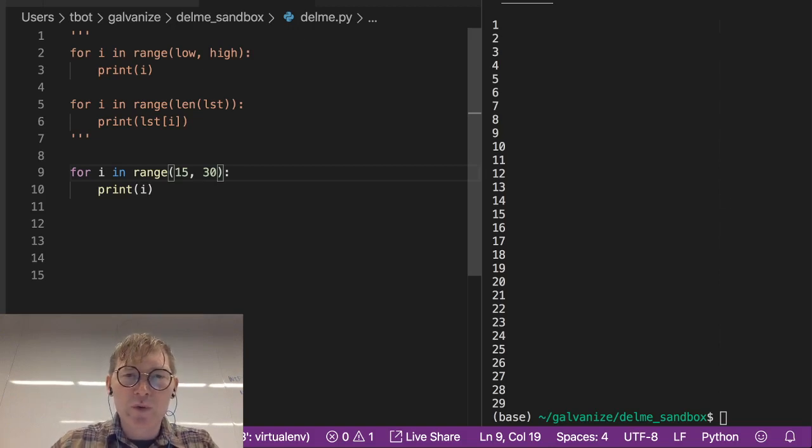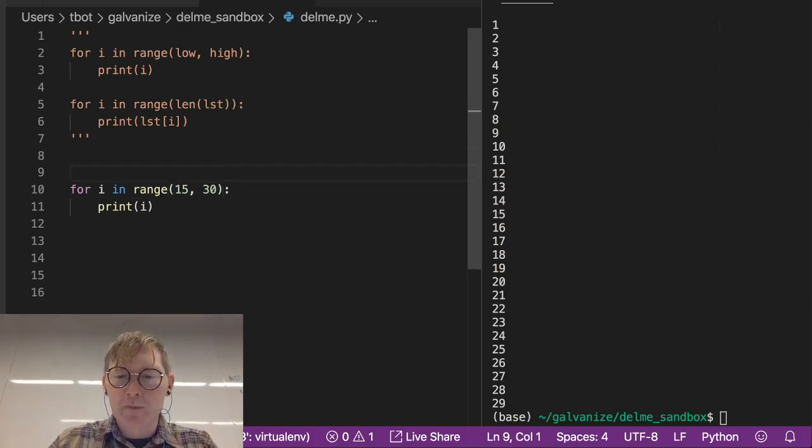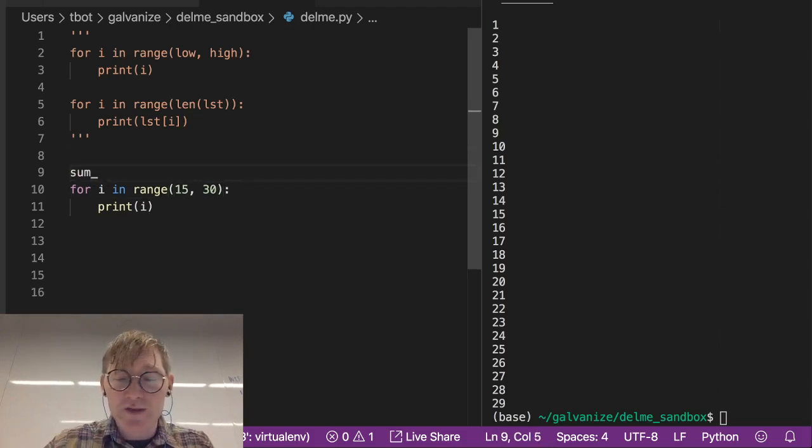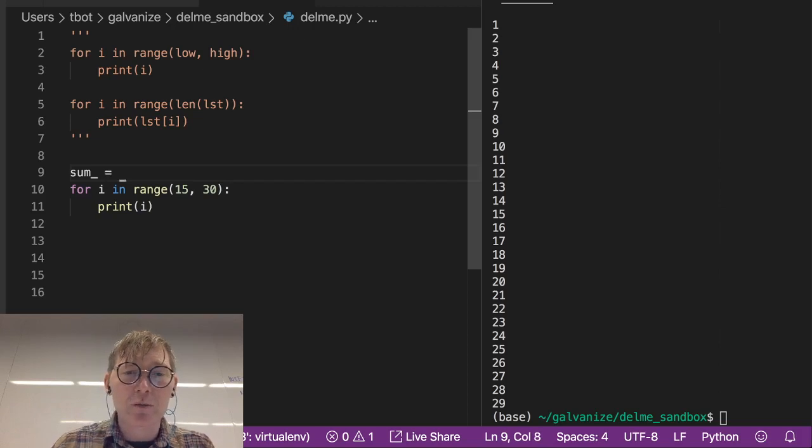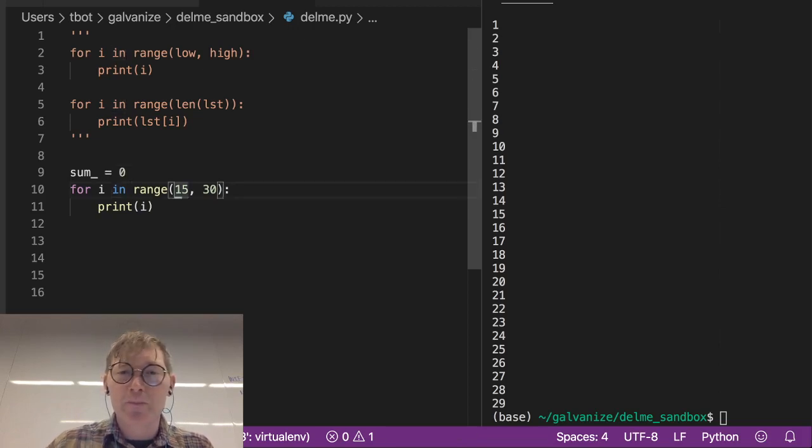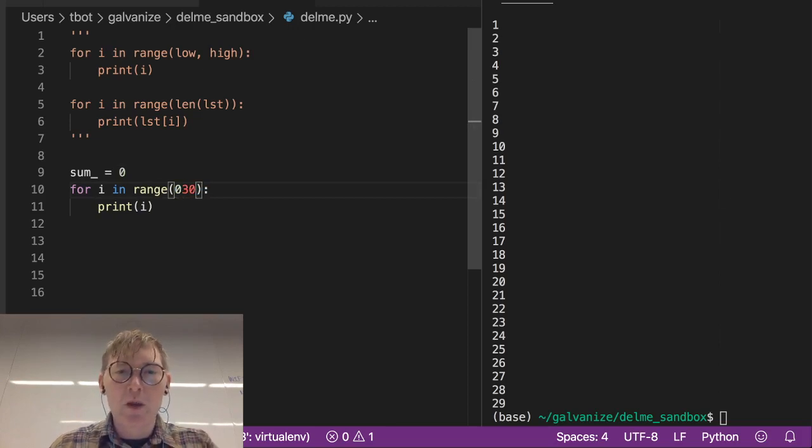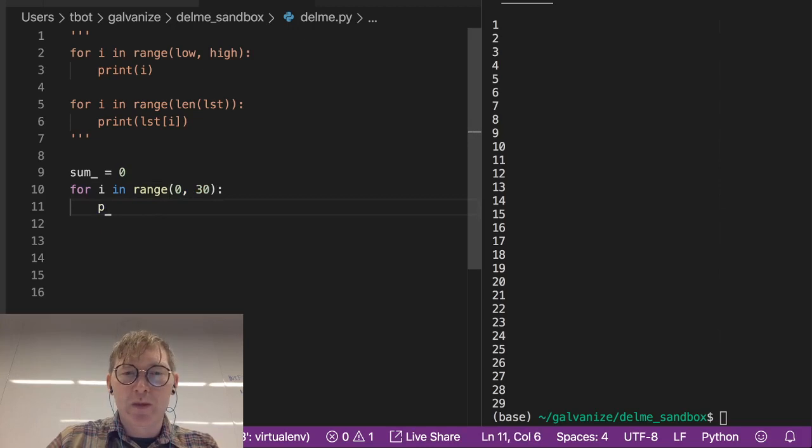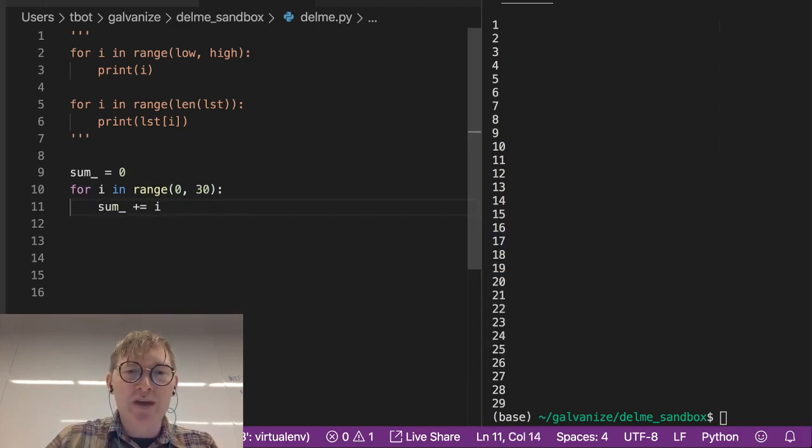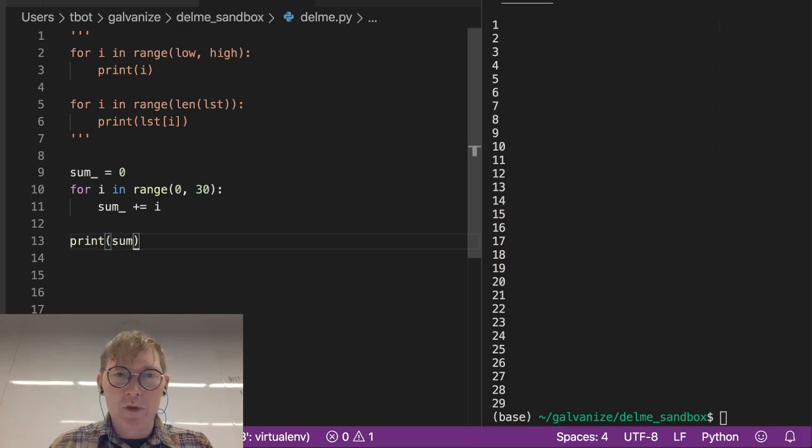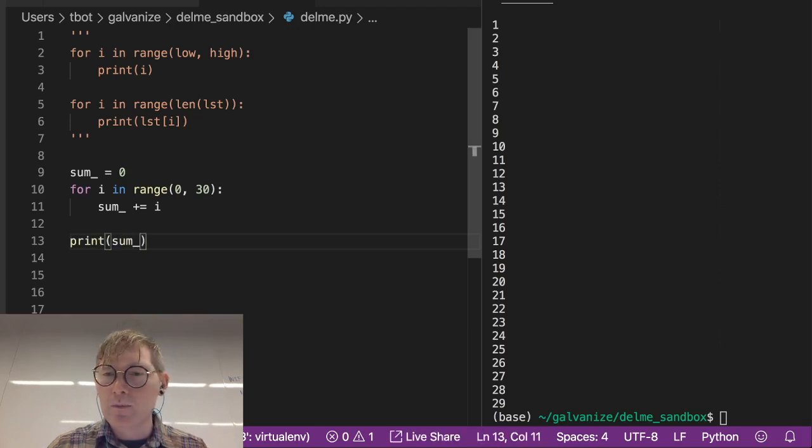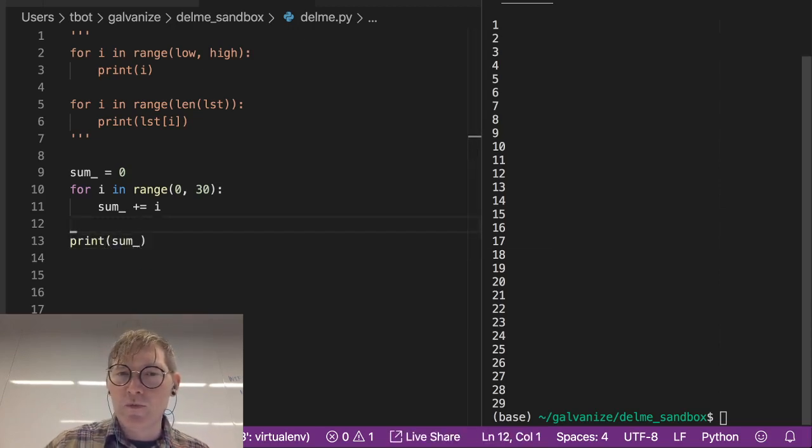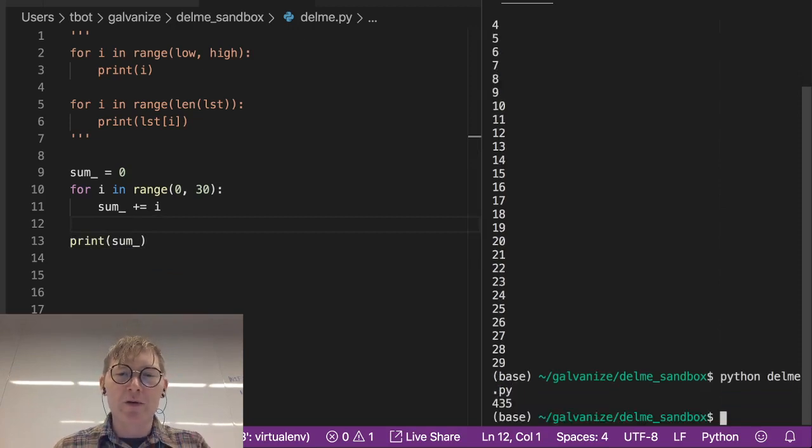Now let's think about what we can do with this. We can make a sum. We could do this with the sum function, but let's go ahead and sum all the values between 0 and 29 using a for loop. And it just looks like this. If we print this out, we get 435.